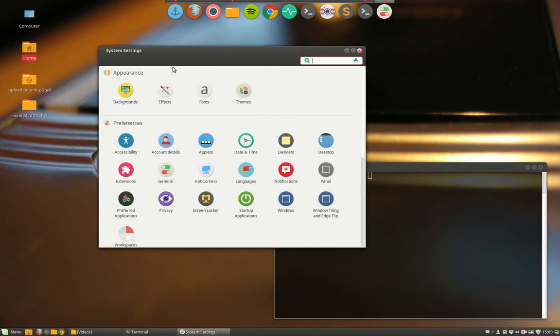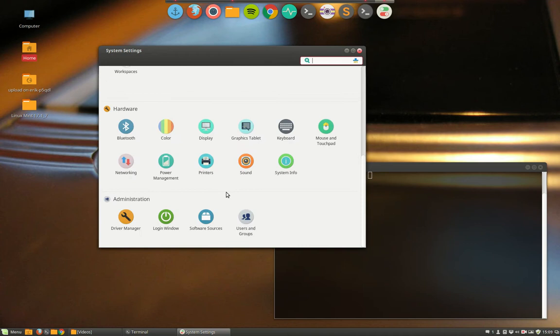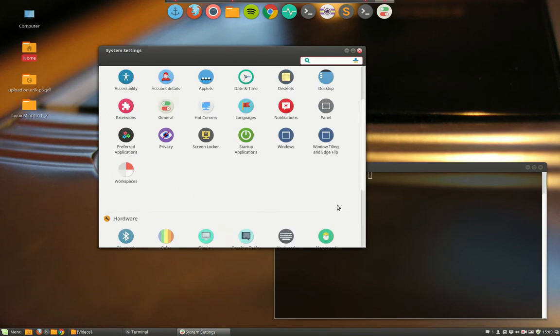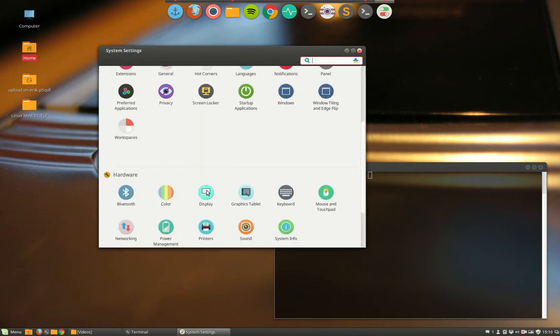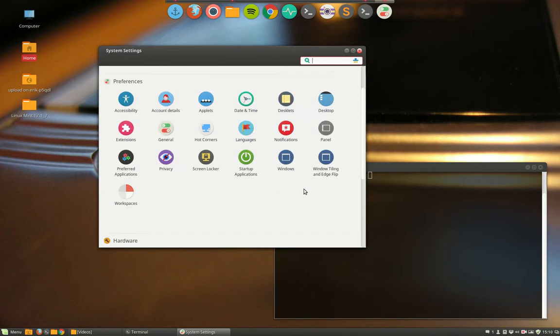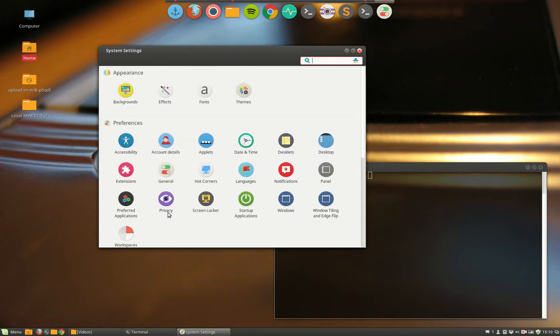You can see everything is here ordered by appearance, by preferences, by hardware, or by administration. Whatever you're looking for—sound, display, color, bluetooth, keyboards, languages you need to install—all this kind of stuff.